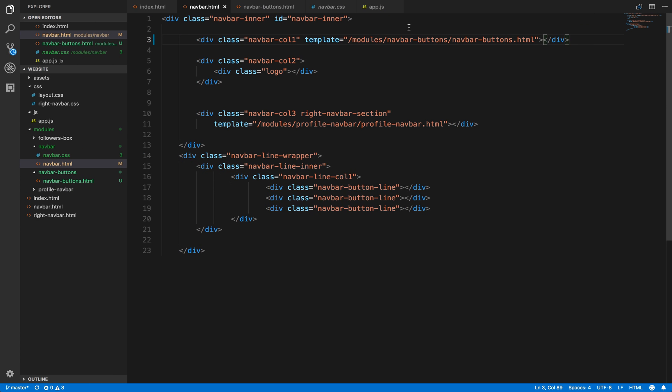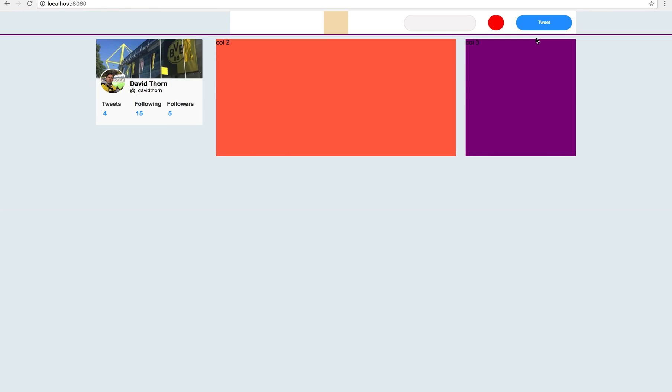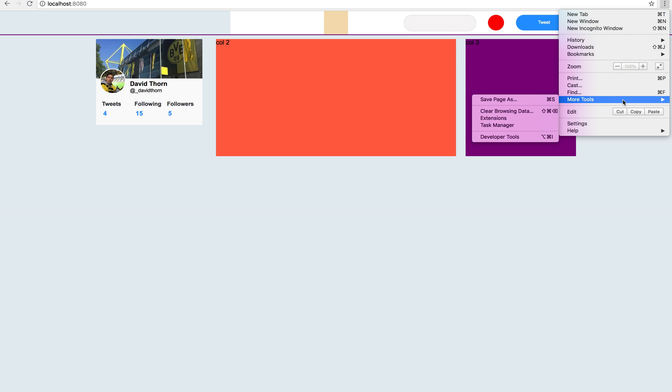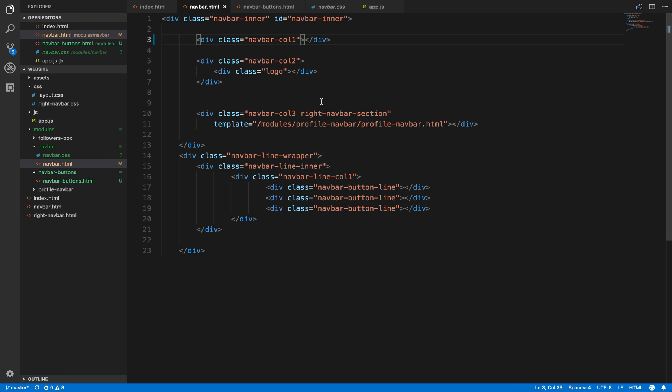We break it to see that it's working. And now our buttons are gone. And to double check that we're not getting any errors, we're not, so it's loading perfectly fine.